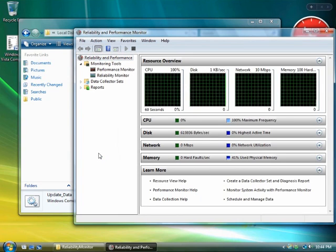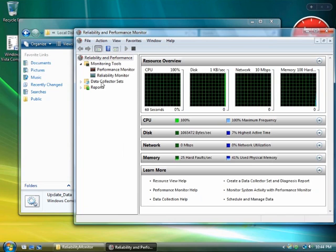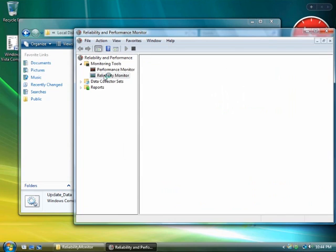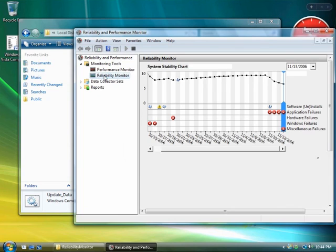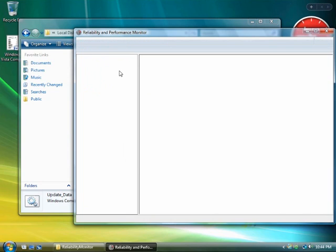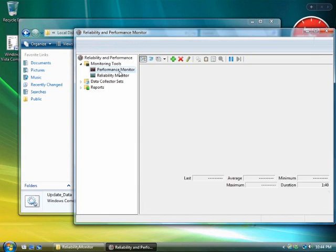Click Reliability and Performance Monitor under the Monitoring Tools node in the left pane. Reliability and Performance Monitor helps IT pros diagnose problems with useful and specific information.